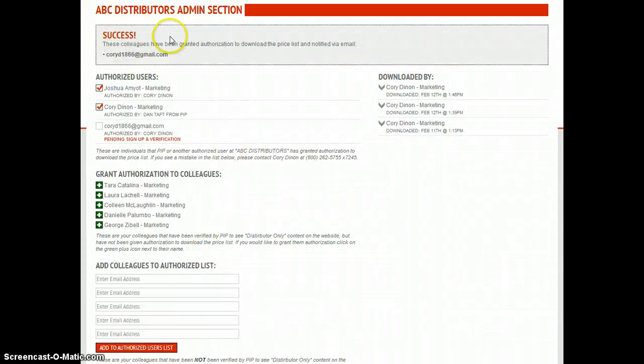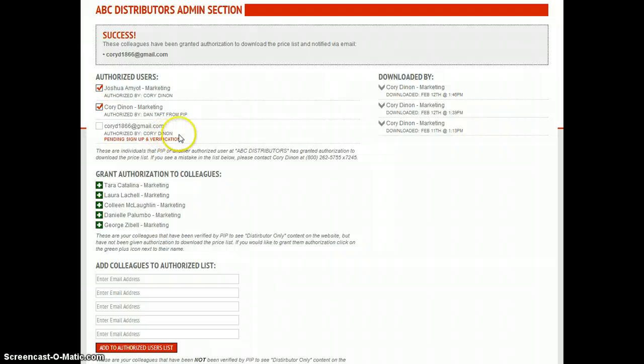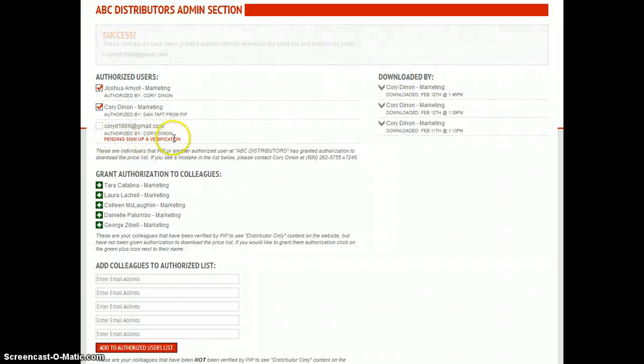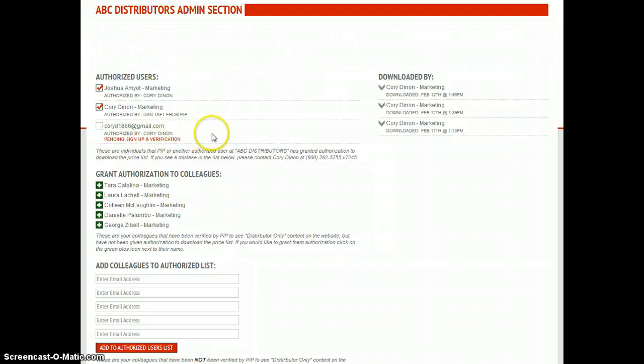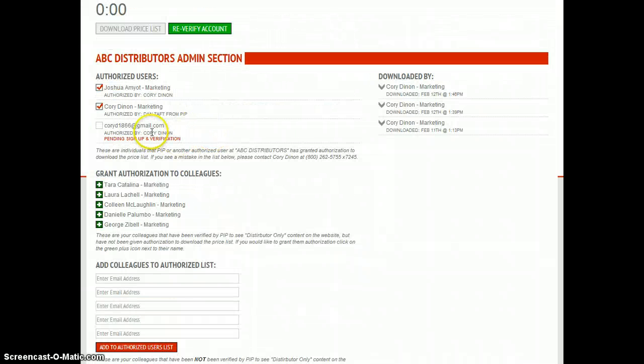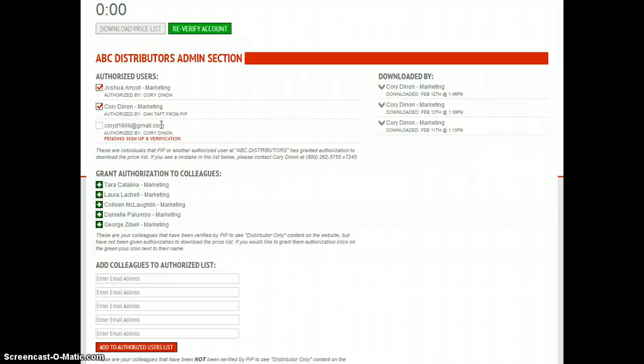You get a success message up here and you also see the information right down here. Authorized by who? And it'll say pending signup and verification. What that means is this person was sent an email from the website saying that they need to sign up for distributed tool access. Once they get signed up, it'll come into us, we will verify them, and they will get another email back saying you are now authorized to download the price list.